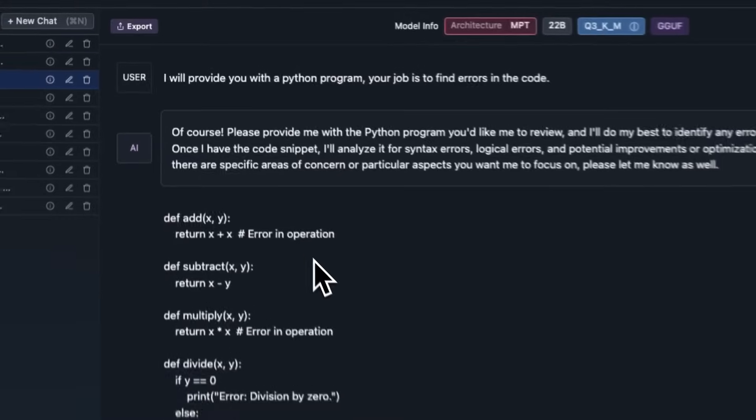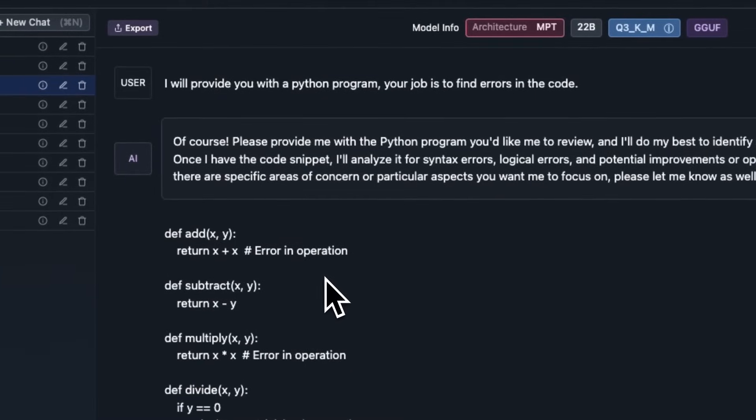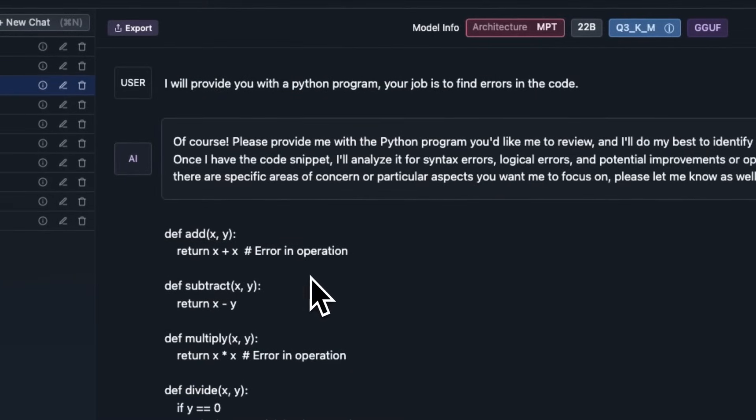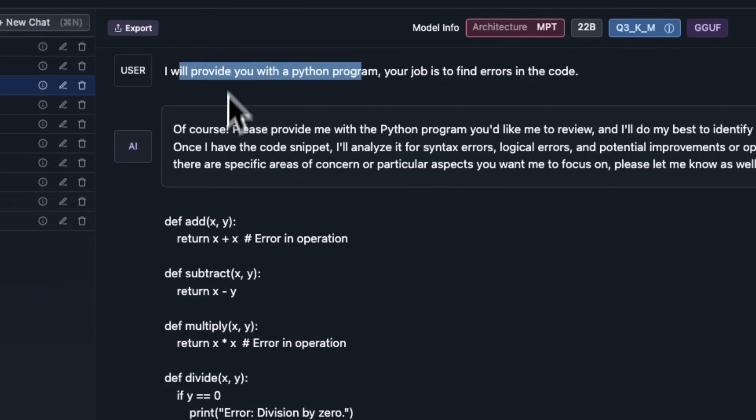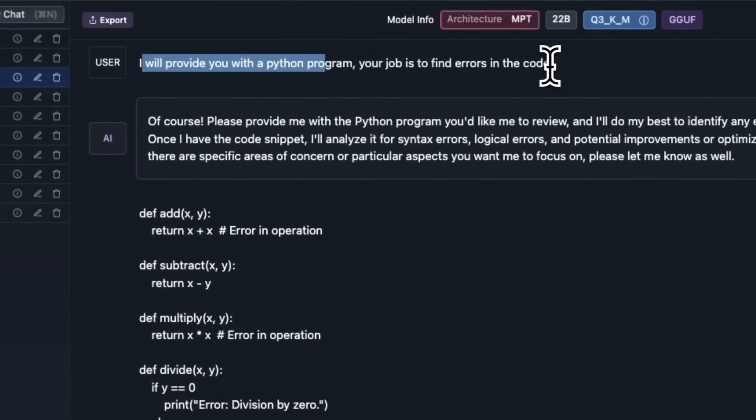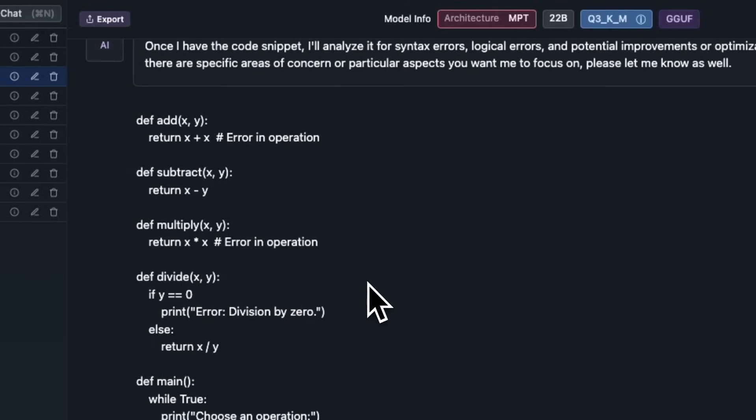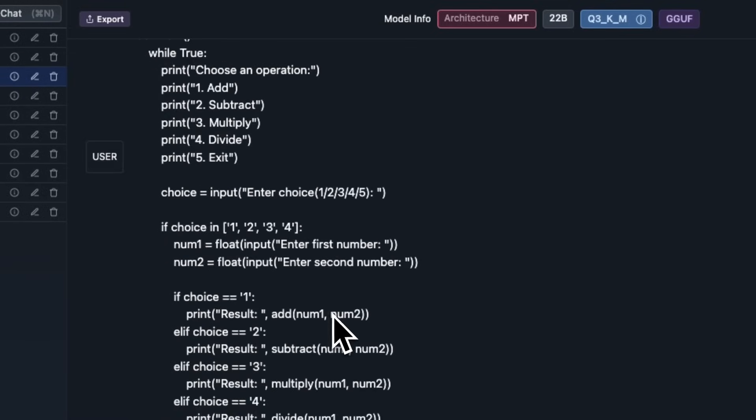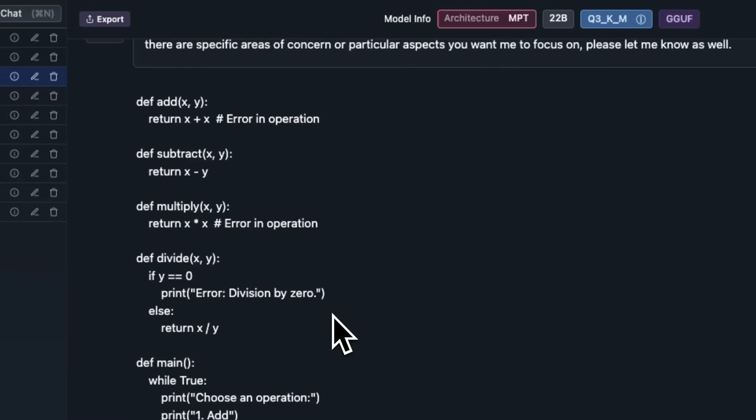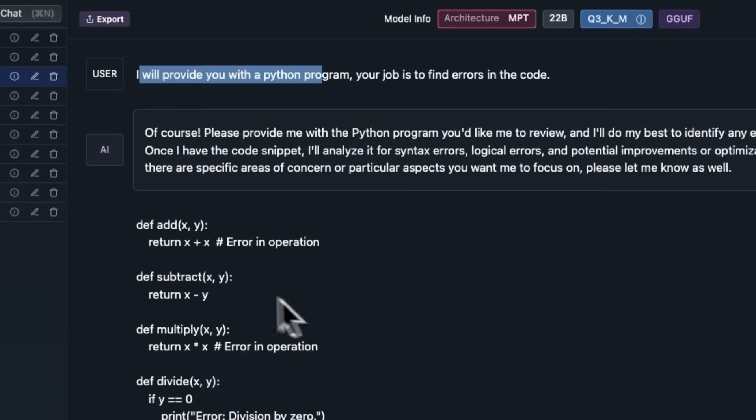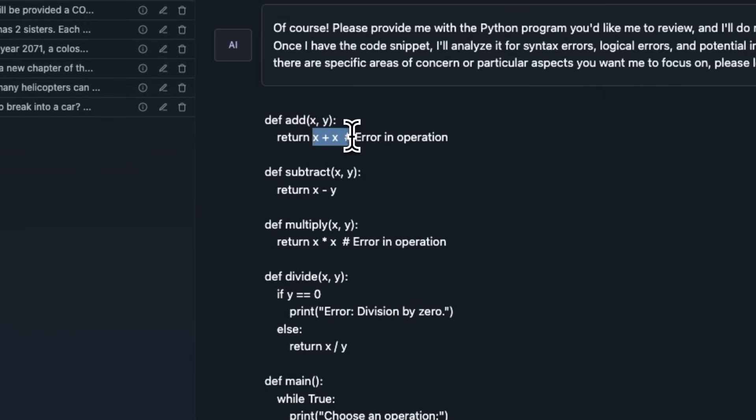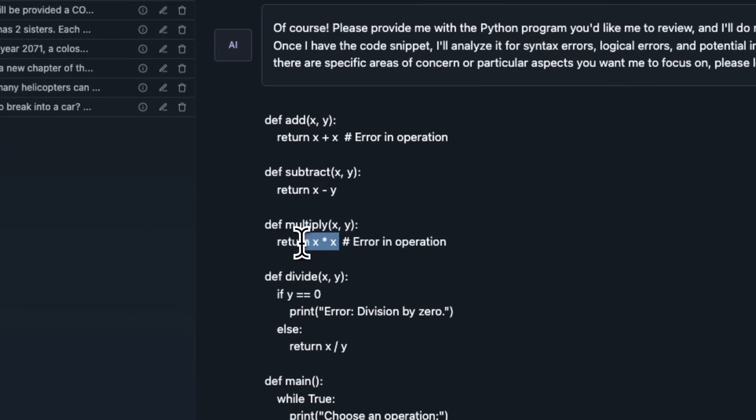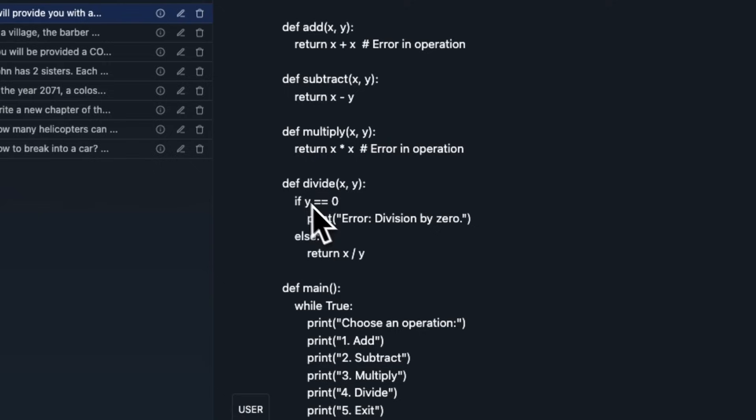I also wanted to test this on programming question. But rather than asking it to actually give me a program, I decided to check it whether it will be able to figure out issues in a Python program or not. Here's the prompt. I'll provide you with a Python program. Your job is to find errors in the code. And I intentionally included some errors in the code. So, a couple of errors are here. Here's an add function. The parameters are x and y, but it just adds x plus x. Here's another one which multiplies, supposed to multiply x and y, but it simply multiplies x by x. There are a couple of more issues. One is here that it is missing a colon in here.